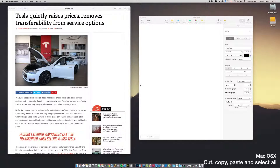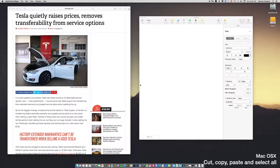Now that we've covered Windows 10 cut, copy, paste, and select all, let's cover macOS. I have the same webpage from the previous Windows tutorial open, and I also have Pages open — that's Apple's word processor. We're going to learn how to cut, copy, paste, and select all in macOS.